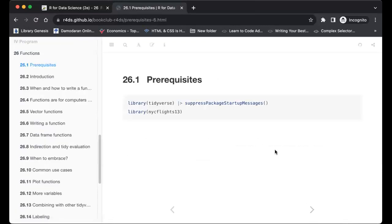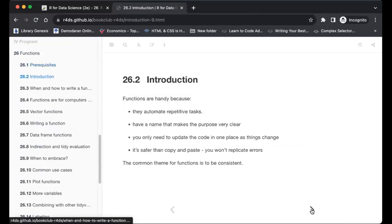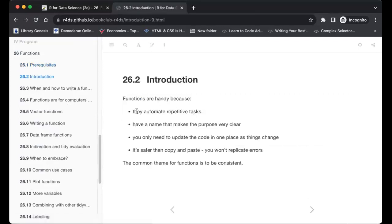Here are some of the packages we'll need to load to get our code running. Functions are handy because they automate repetitive tasks, which is what computation helps us to do — to be more efficient.